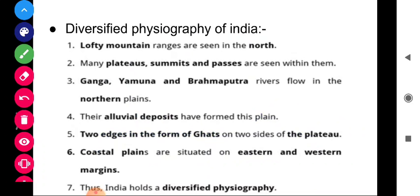Diversified Physiography of India: Physiography means plains, lofty mountain ranges, diversified atmosphere and biosphere. Lofty mountain ranges are seen in the north of India — very high and steep mountain ranges. Many plateaus, summits and passes are also seen within them, providing routes from one side to another. In the northern plains, the Ganga, Yamuna and Brahmaputra rivers flow, and their alluvial deposits have formed these vast plains.